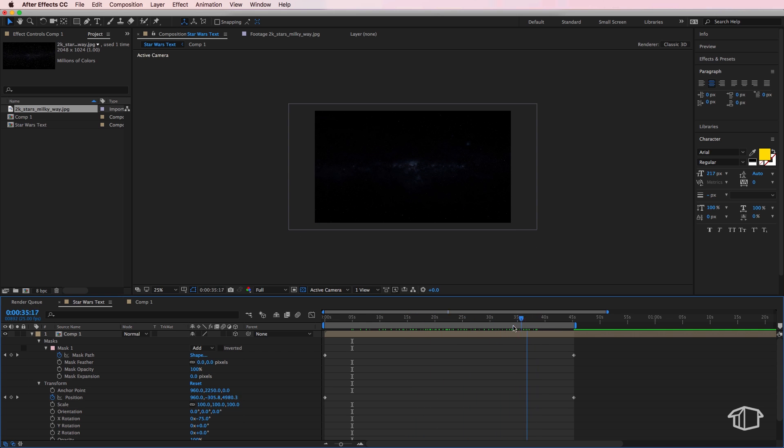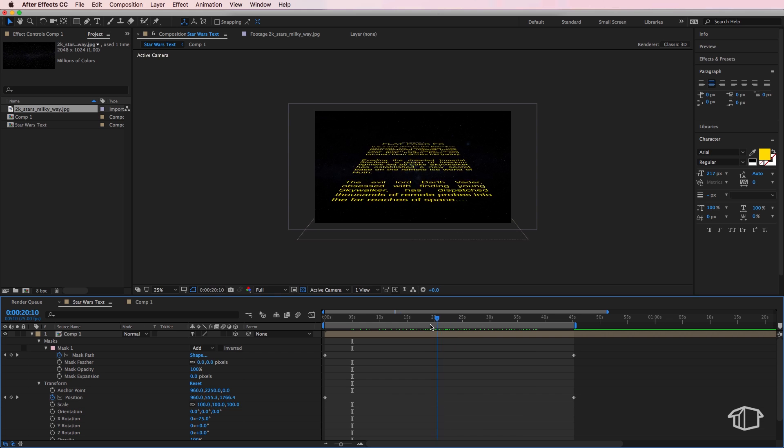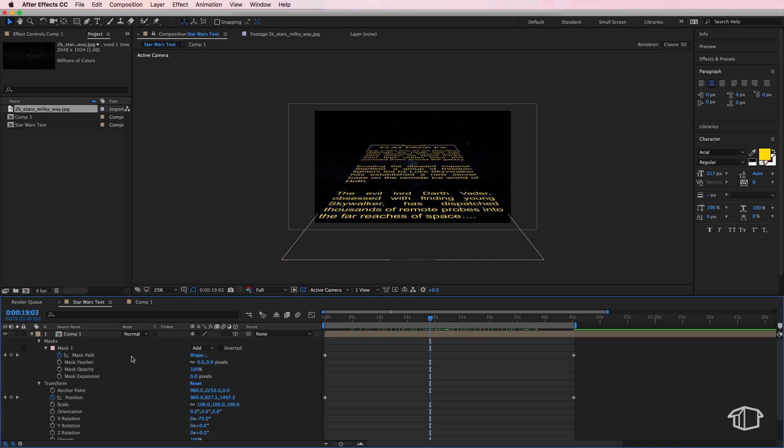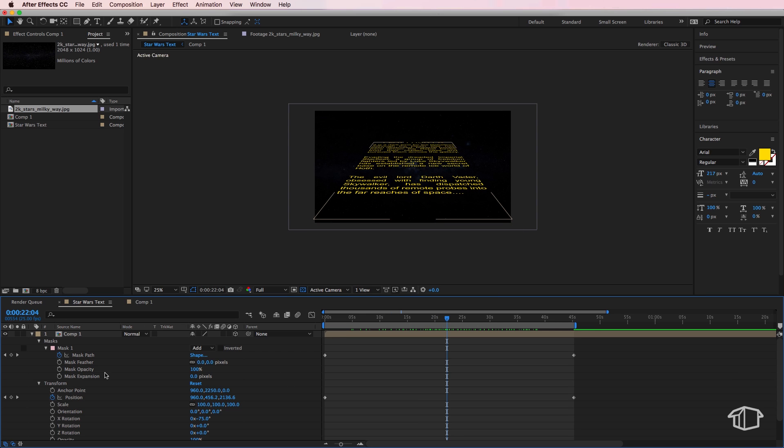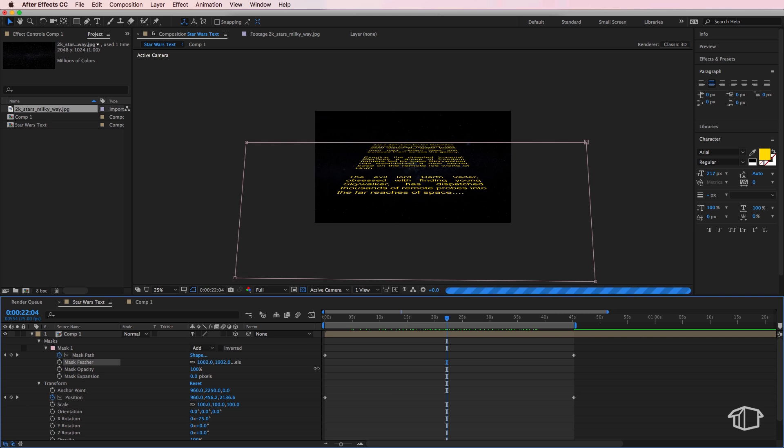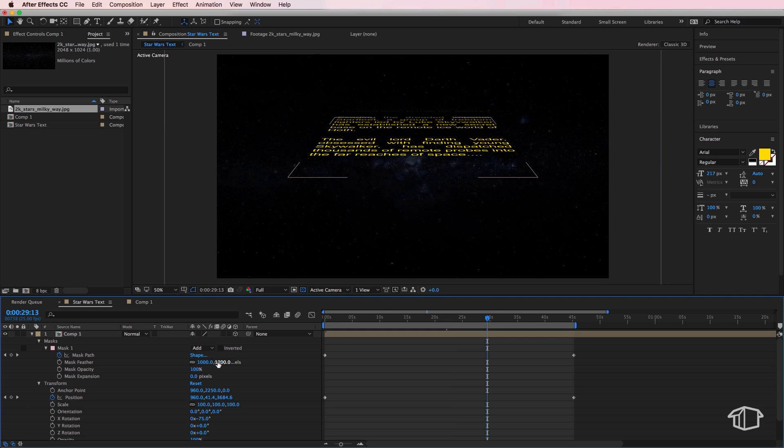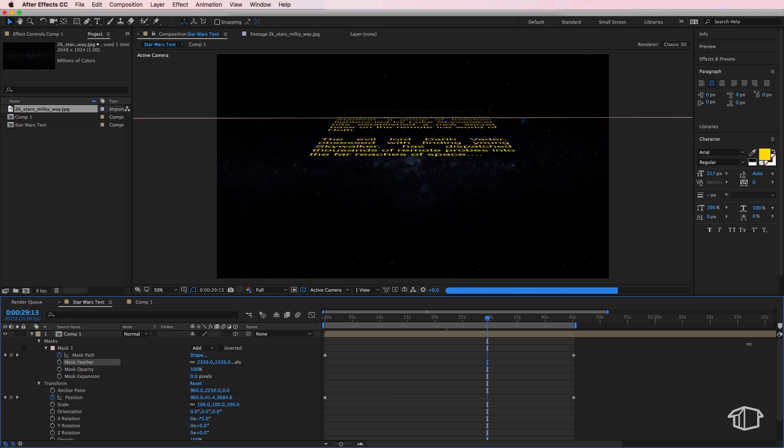Now the next part of this is all we need to do is create a mask feather. So I can simply just drag this up to about a thousand pixels here and what you'll notice is this gives it a bit more of a feathered edge. Now you can increase this to increase that feather to something like that.